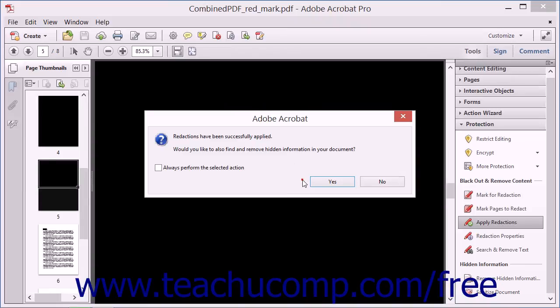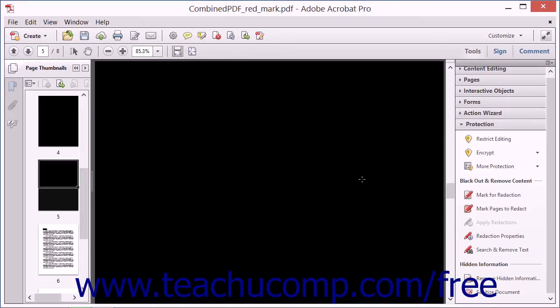You can click the Yes button to open the Remove Hidden Information panel within the Navigation pane, or click the No button to skip this step. After redacting the content, you must save the changes to the document to ensure it is permanently removed.